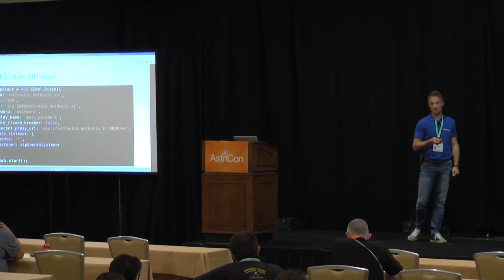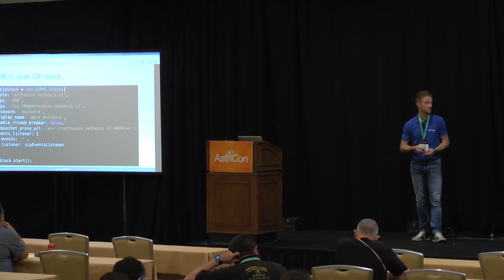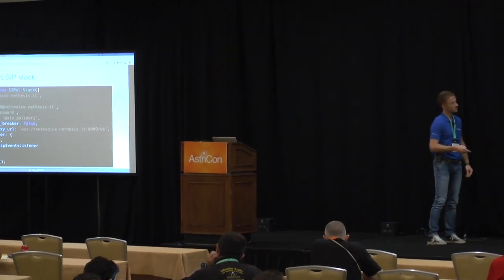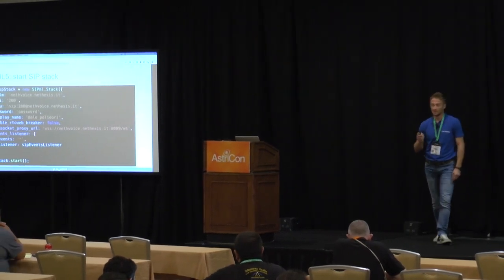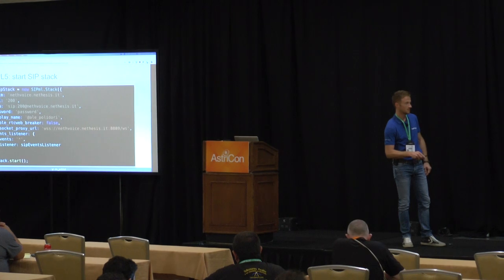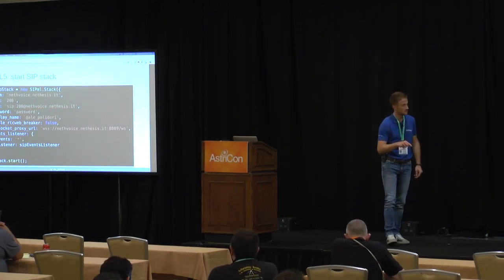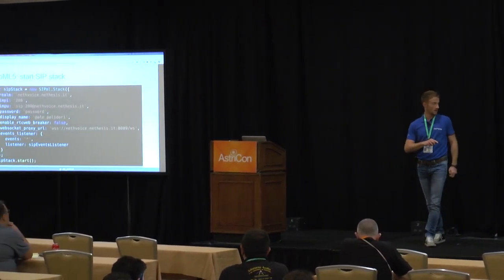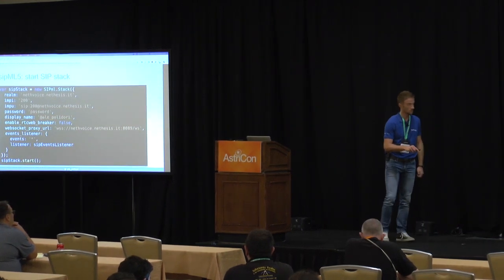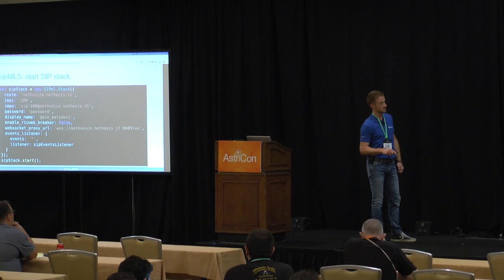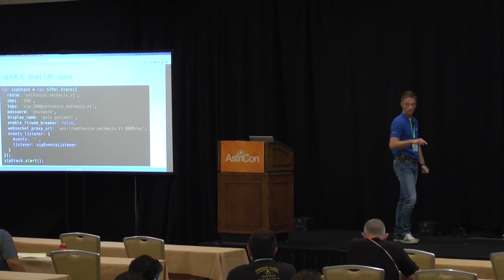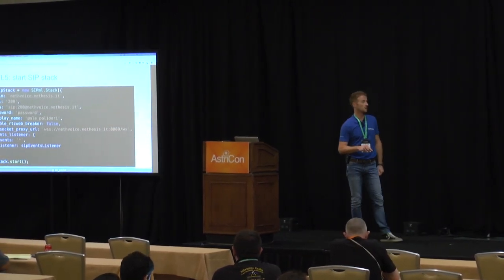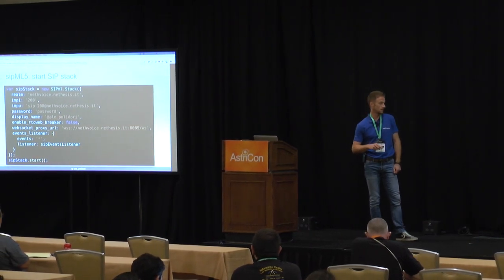The display name is the name to be shown on the display of the phone when an incoming call arrives. Then we specify the WebSocket URL — note that a customized port 8089 is specified, so this port must be reachable by the client. This is the WebSocket port of Asterisk, and the URL also specifies the WebSocket Secure protocol, so all the traffic is encrypted. Then we specify event listeners to manage all runtime events, and then we start the SIP stack.